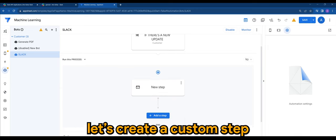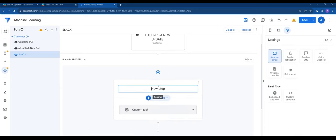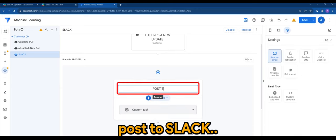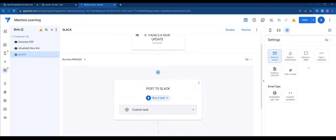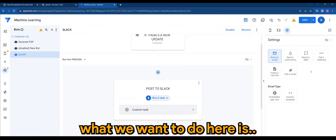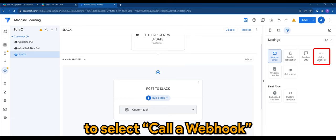Let's create a custom step. Post to Slack. It's just a name. And what we want to do here is to select call a webhook.